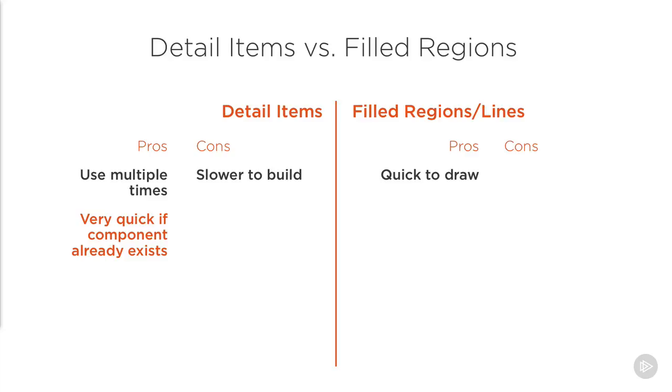And you will get much faster at building families as you get to know the tools better. So the next time you come to place a base plate, you won't have to draw the family again, you can just use the component that you've already created.